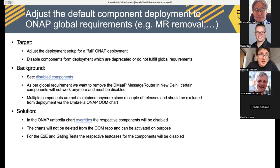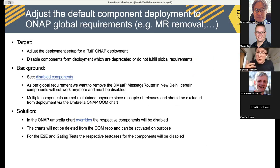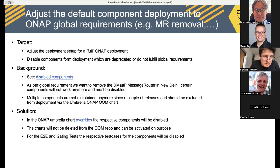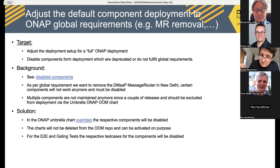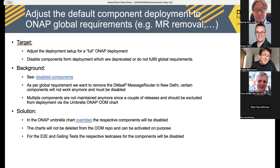Adjusting the default component deployment to ONAP global requirements: unmaintained components, broken components, or components not compatible with Istio are now off by default. But you can still enable them on purpose — they are not deleted, just disabled. For example, the DMAAP message router is disabled and will be removed from gating soon, but if you want to work on it and fix it, you can easily set it back to true to activate it.